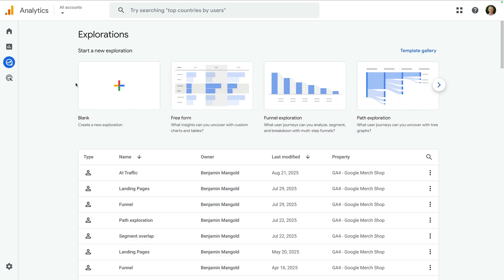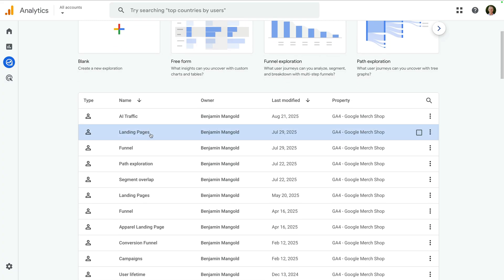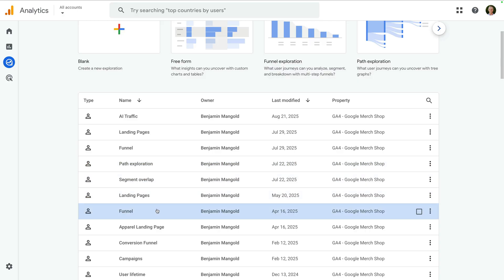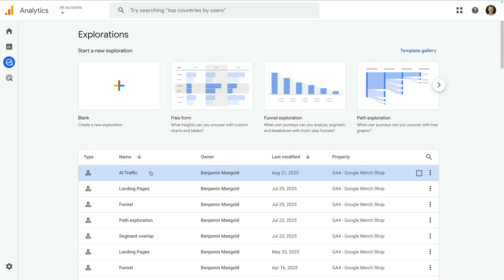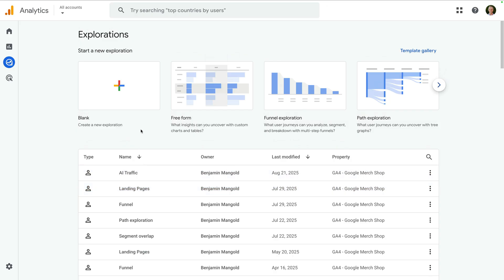We're going to create a new report from scratch in a moment, so we will be selecting blank. But before we do, I also want to mention that traveling down, you'll see any reports that you've created or that have been created by other people with access to the property. Now let's create a new blank exploration report.